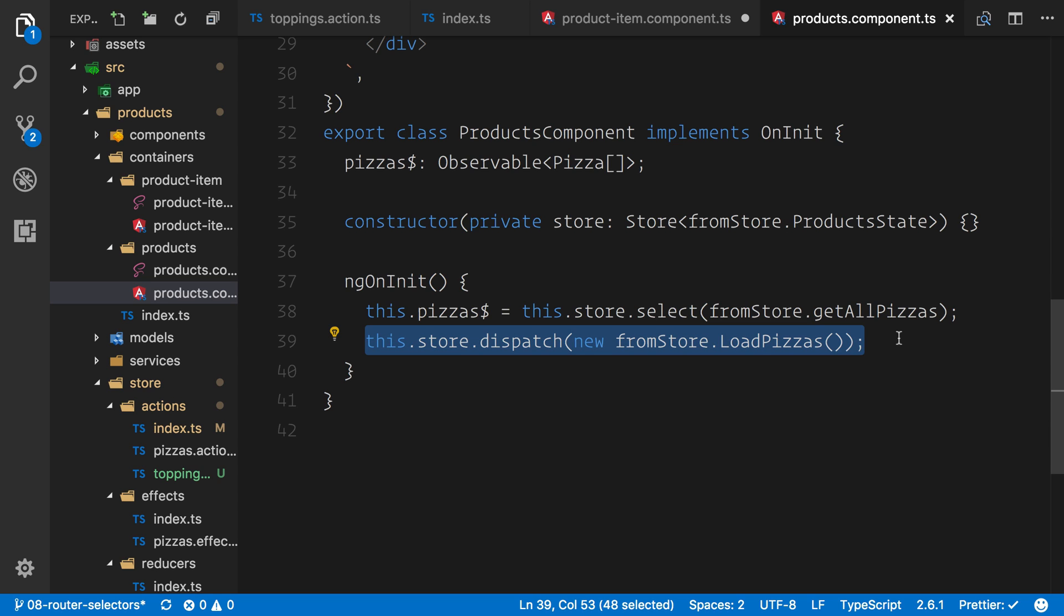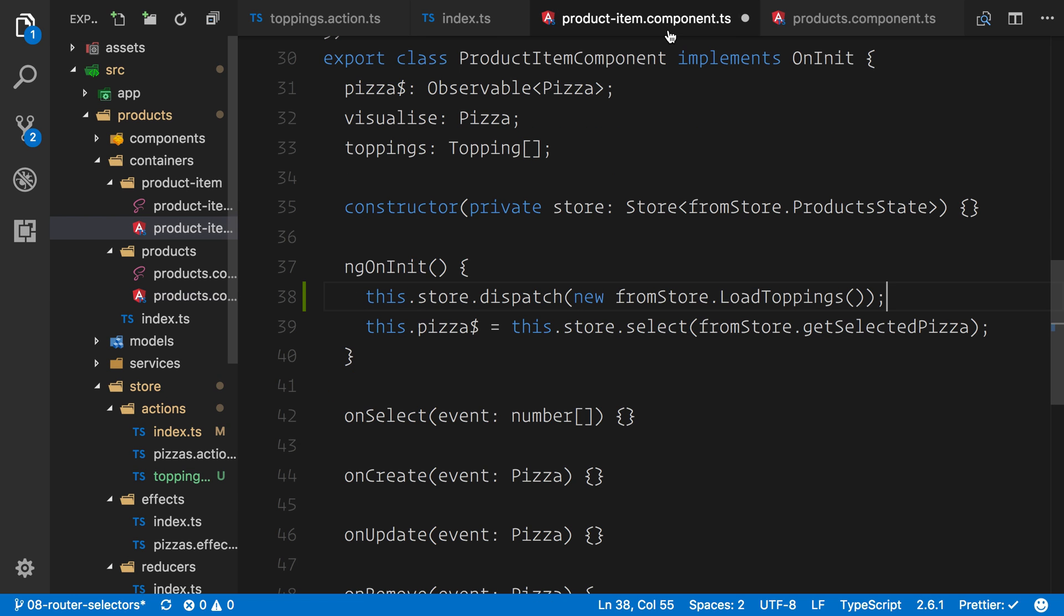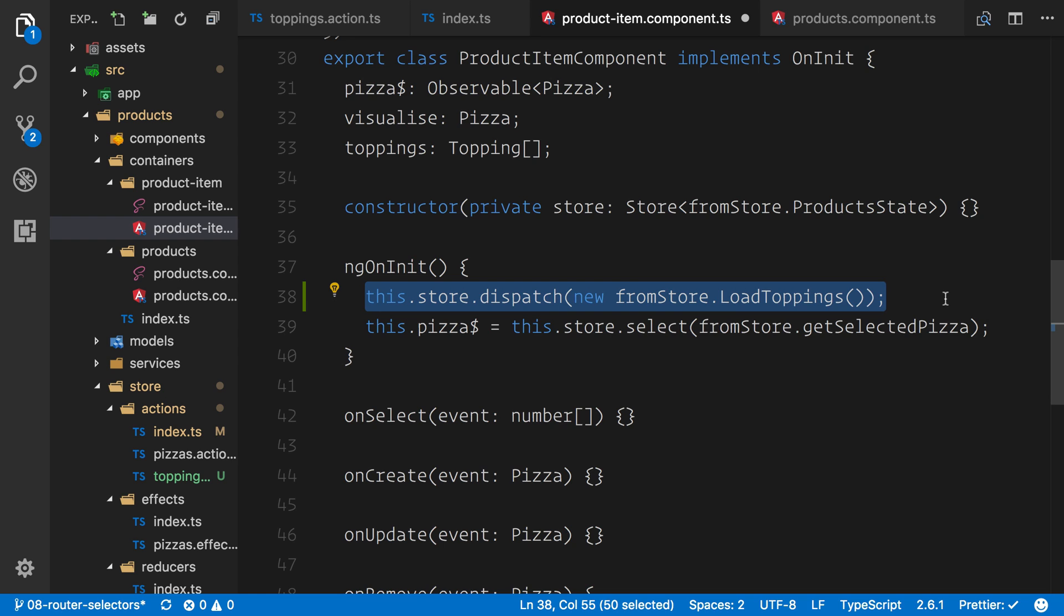So then the pizzas will load. We can navigate to a pizza. And at that point, we actually care about the toppings. So that's why we can say it here. We want to dispatch that load toppings.